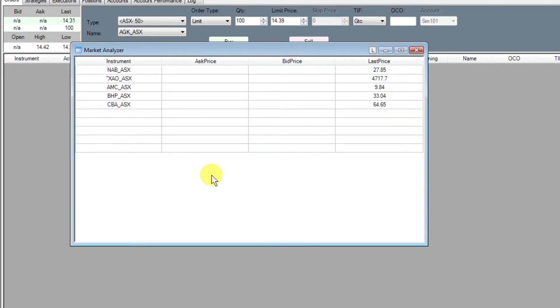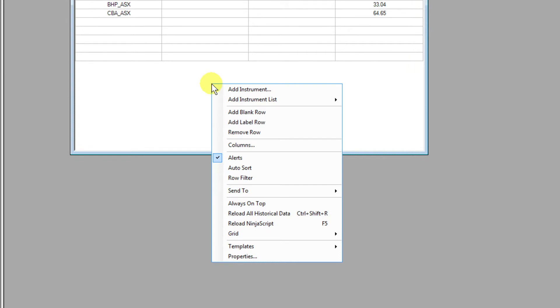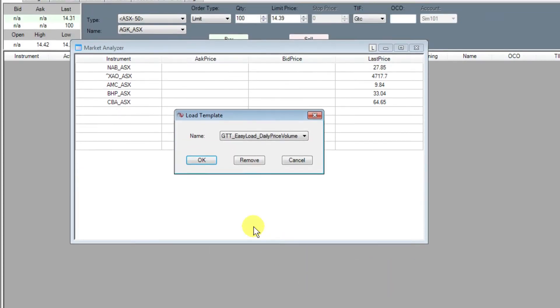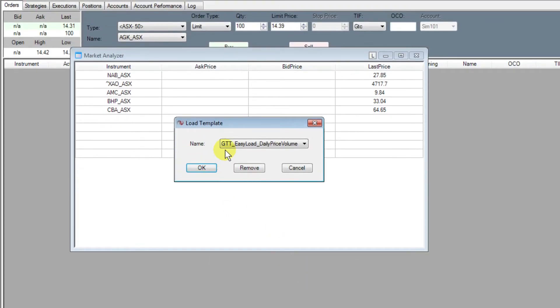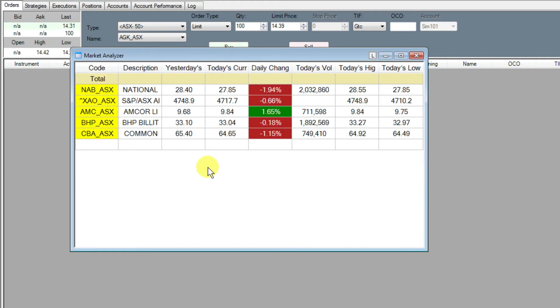As part of your Easy Load installer, we've added a great template that you can apply to the Market Analyzer. To do that, simply right click, go down to the Templates menu, and select Load. You'll see one now called GTT Easy Load, Daily Price Volume. Click OK, and you'll see it instantly applies that template.